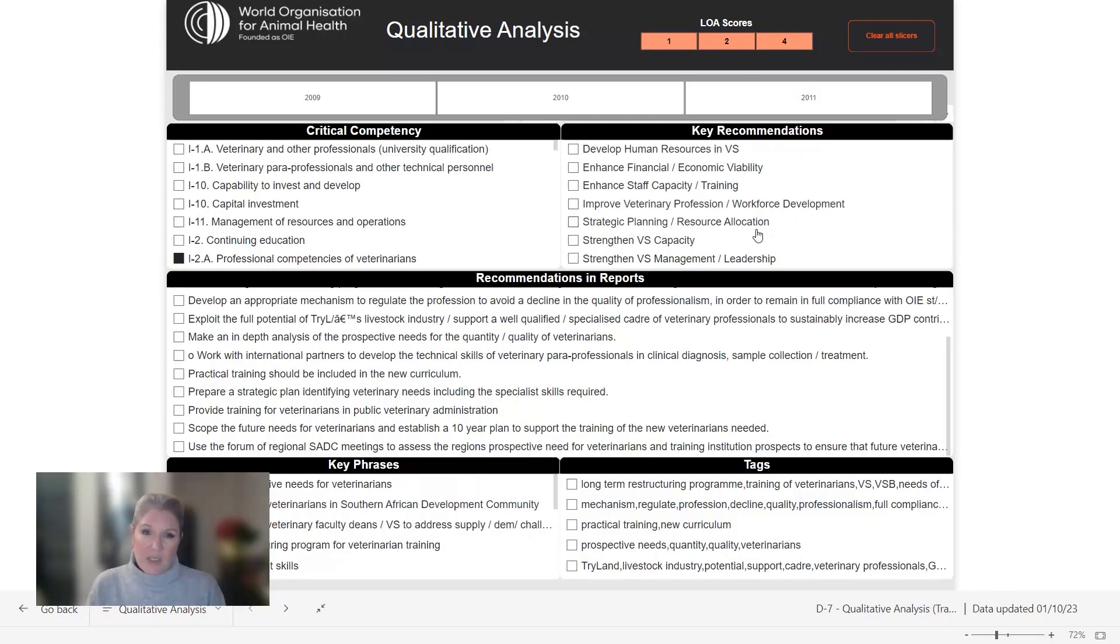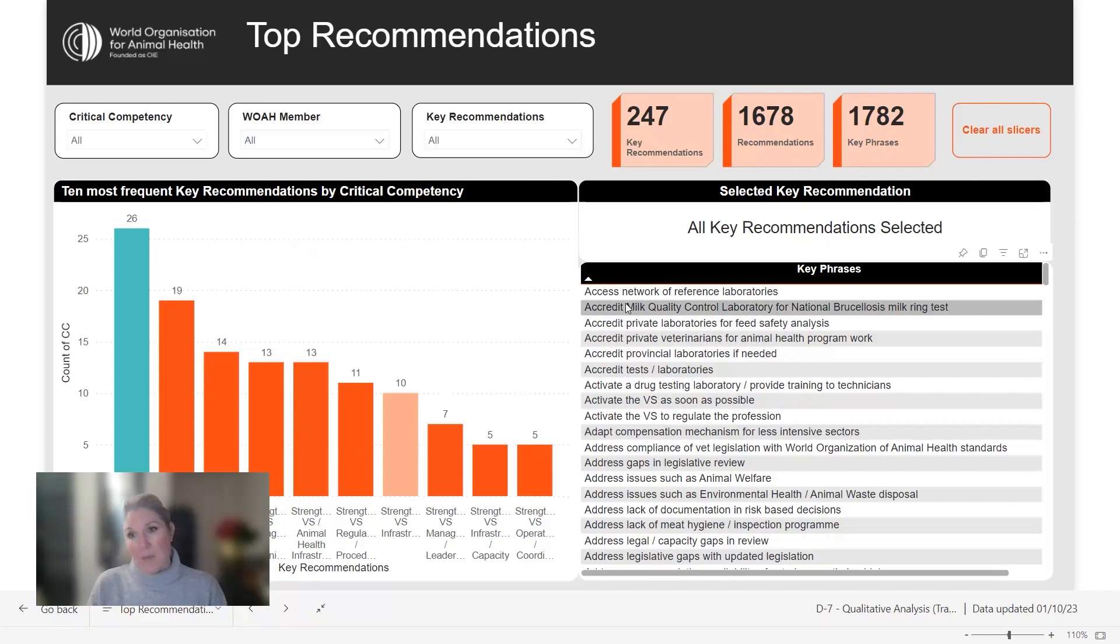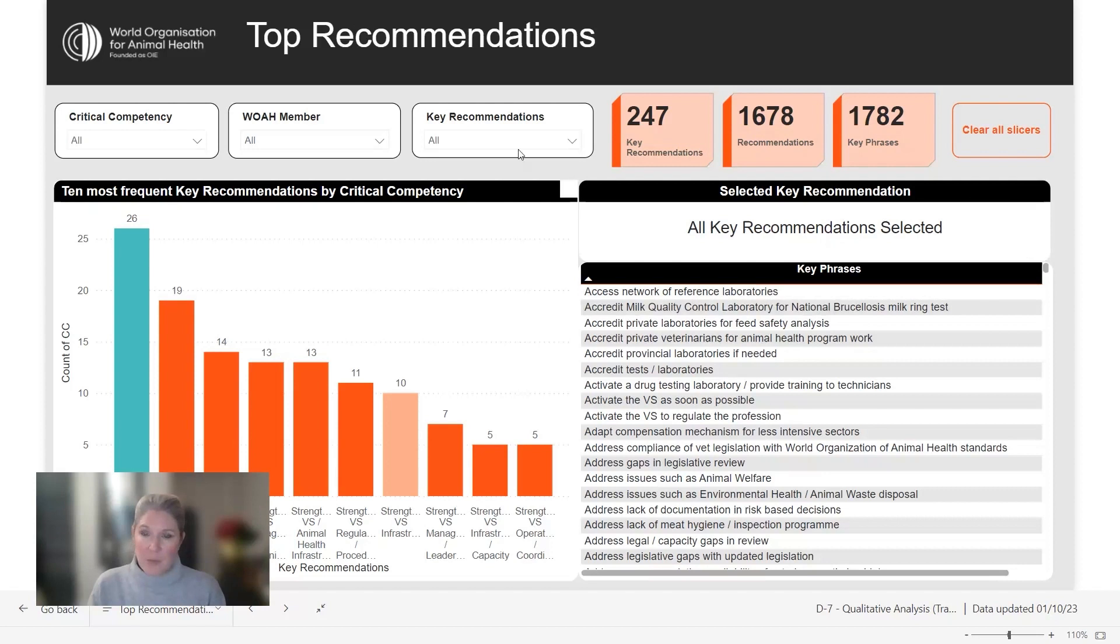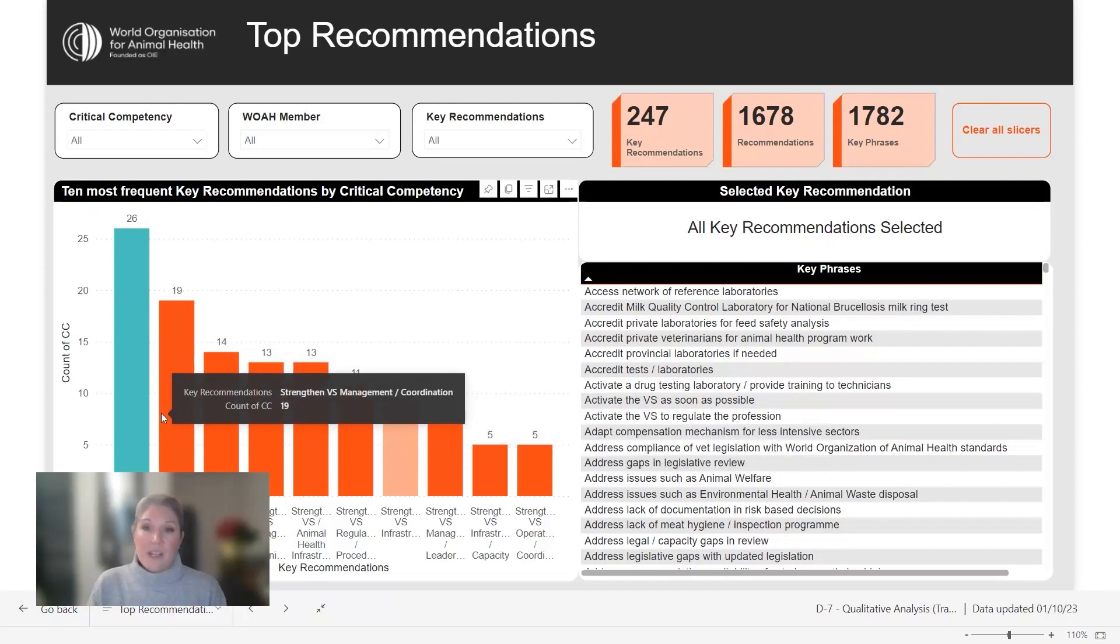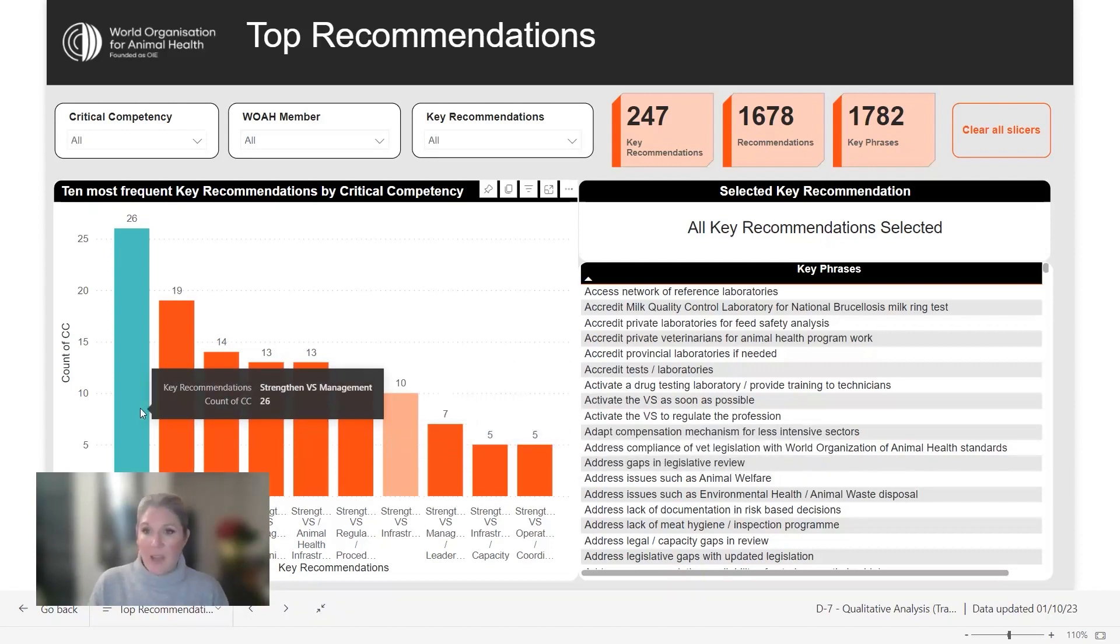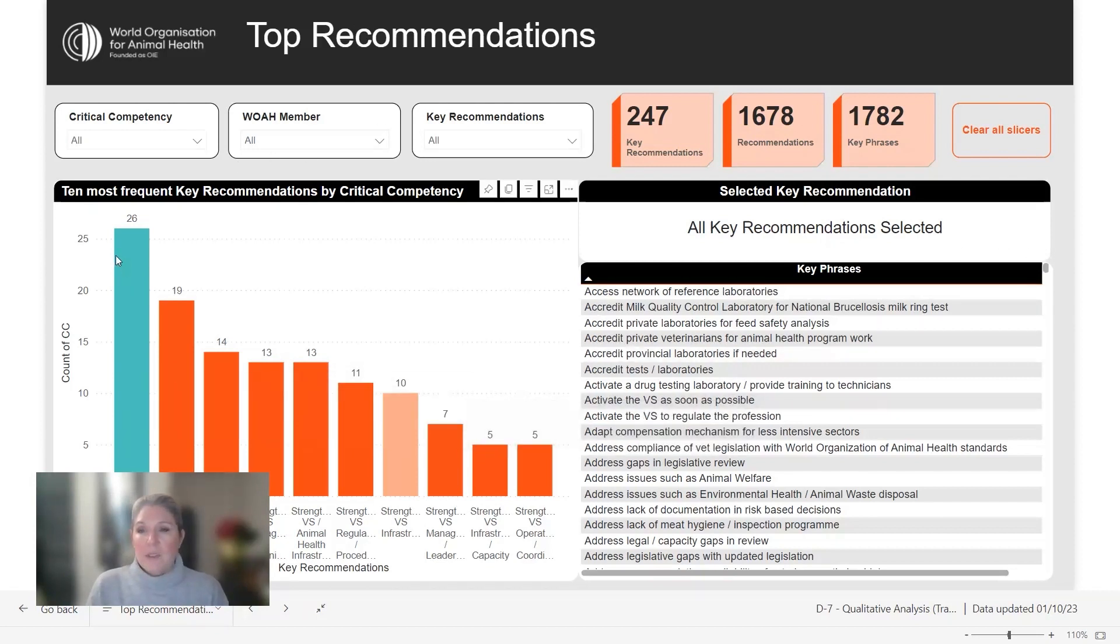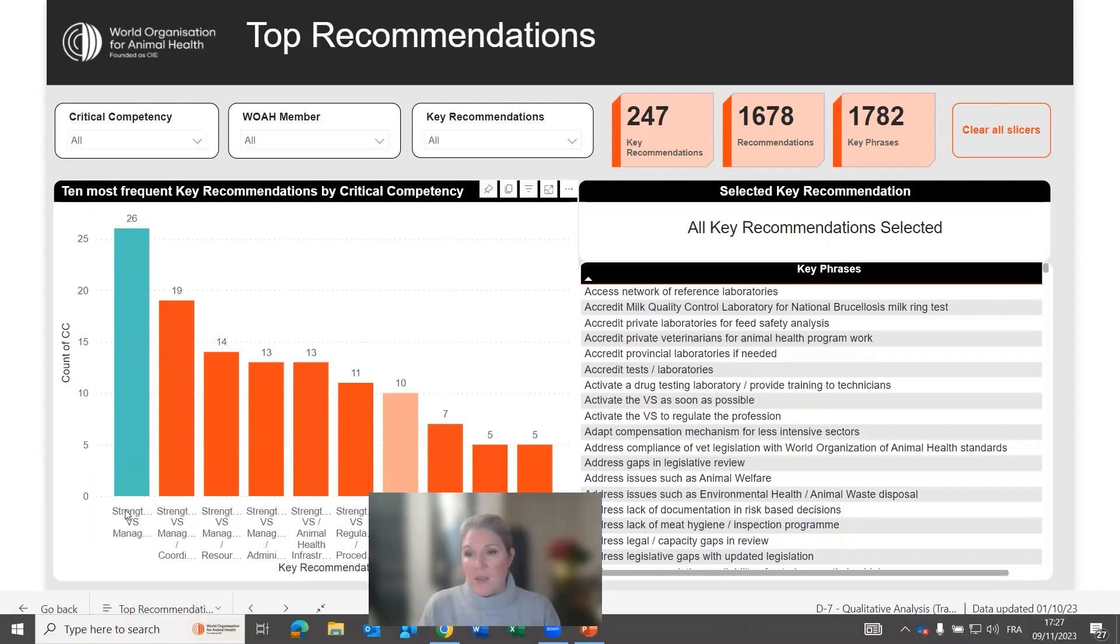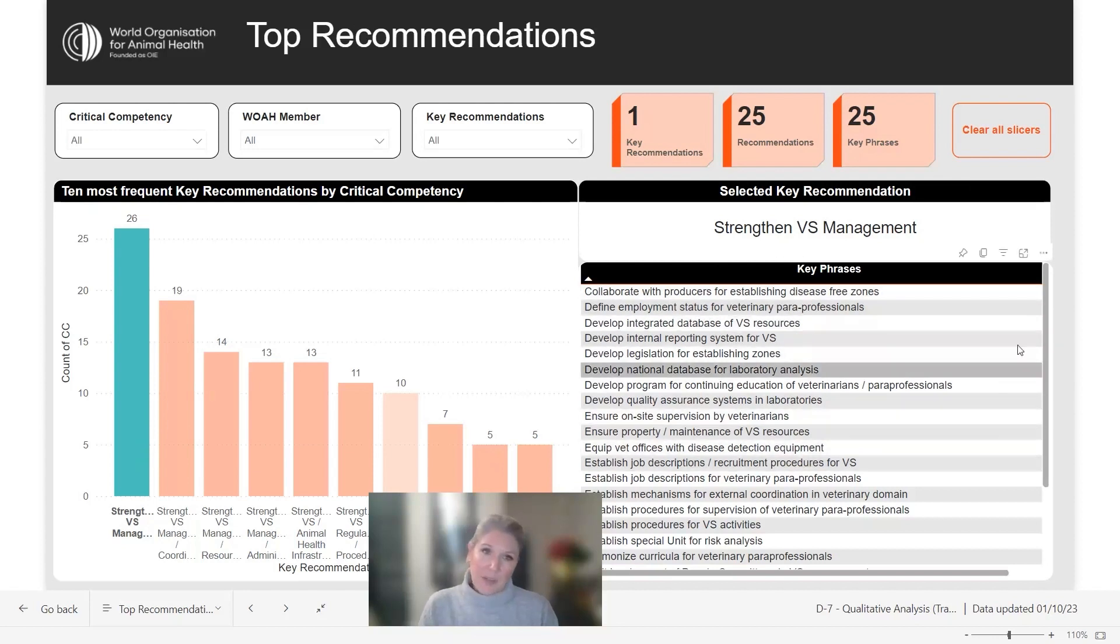The key recommendations then we're able to look at them together in a more insightful way using visualizations and interactive dashboards to really be able to understand what are the most frequent key recommendations organized by critical competency but that are present across any cohort or any particular report. So here for example we can see that the most frequent key recommendation is here strengthening veterinary services management and you can see all of the key phrases that are linked to that particular key recommendation.